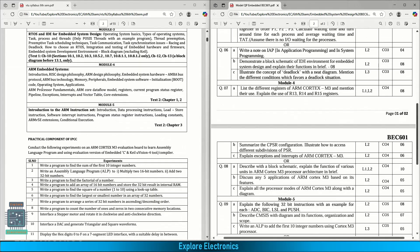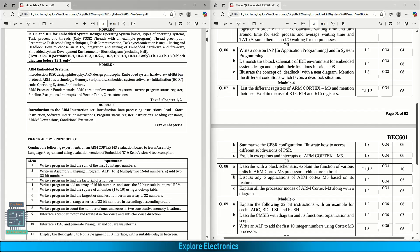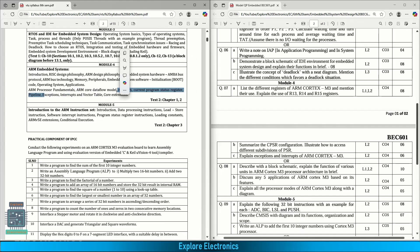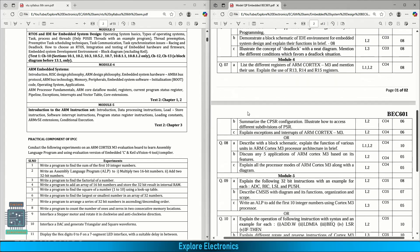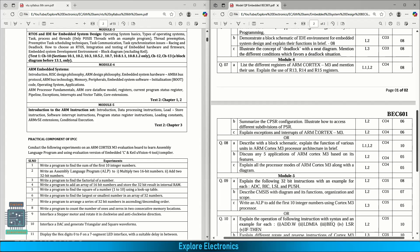Coming to module four, ARM embedded systems. Here RISC design philosophy and embedded system hardware, AMBA bus protocol (APB, AHB), ARM bus technology, memory, peripherals and embedded systems software (initialization using boot operating system applications), ARM processor fundamentals, ARM core data flow registers, current program status register and exceptions, interrupts and vector table core extensions. In this module, they are asking to list the different registers of the ARM Cortex M3 and mention their use, explain the use of R13, R14 and R15 registers. Summarize the CPSR configuration, illustrate how to access different subdivisions of PSR. Explain exceptions and interrupts of ARM Cortex M3. Here they are split for 8, 6, 6 marks.